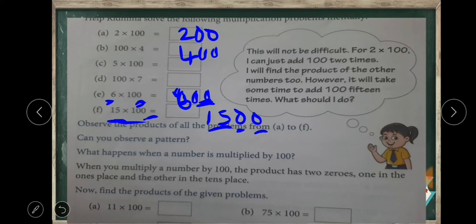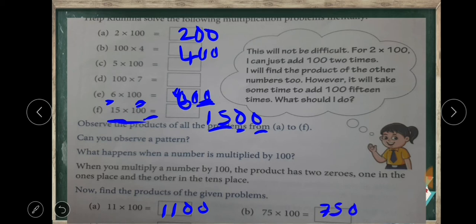Is it clear children? Now find the products of the given problems. Eleven hundreds — write eleven and put two zeros. The same way, seventy-five hundreds — write seventy-five and put two zeros. So seven thousand five hundred is the product of seventy-five and hundred.